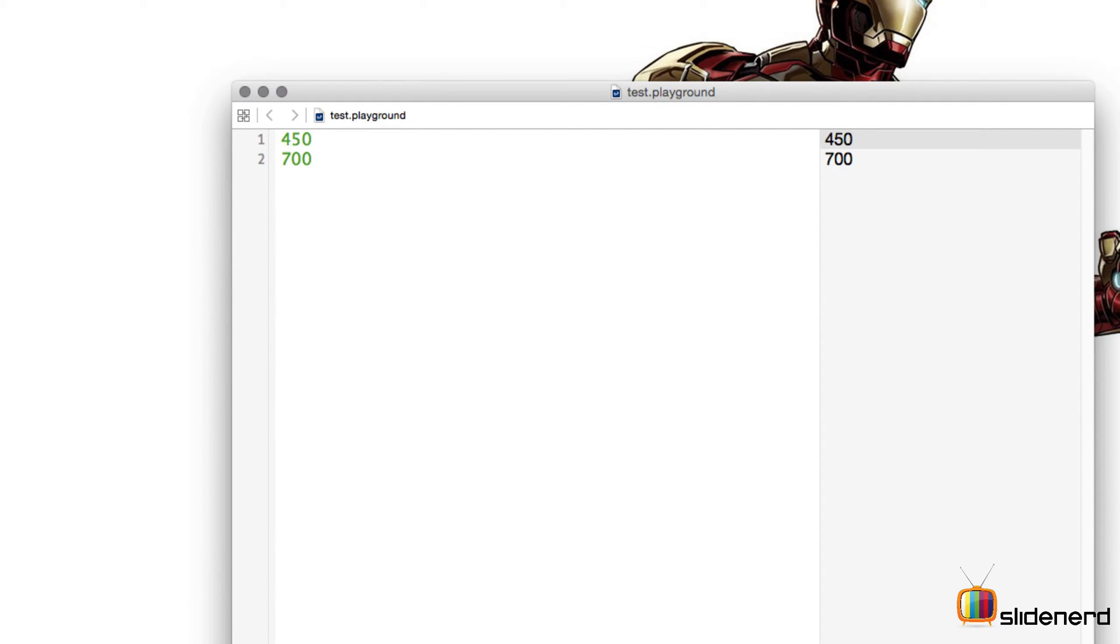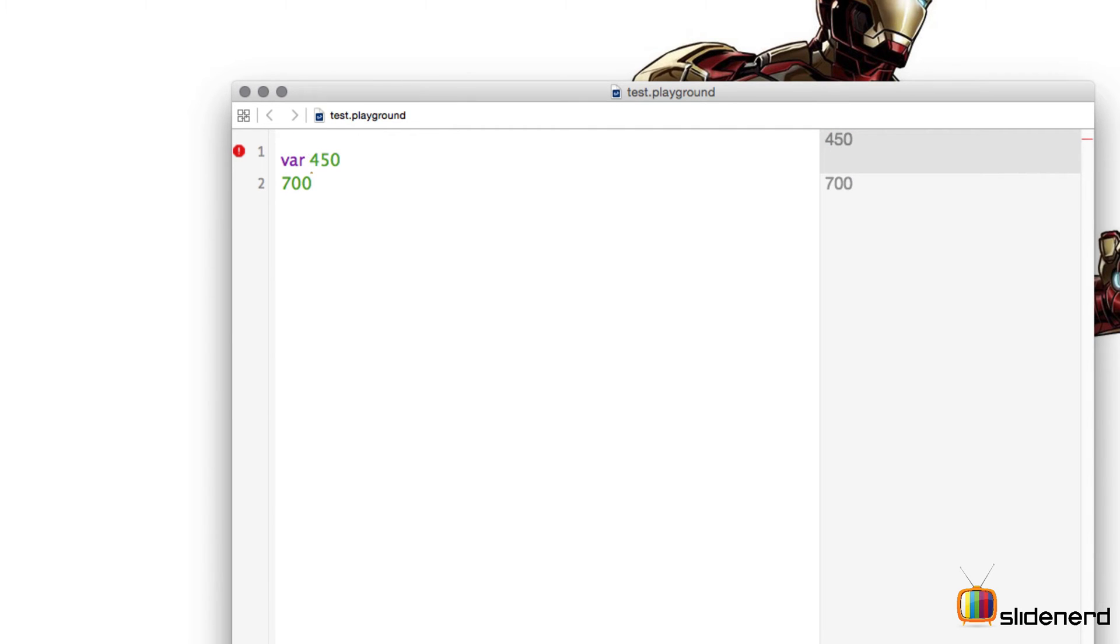So in Swift what you do is you need to use the keyword var and then the variable name, the container name. The container name in this case will be marks and I'll say equal to.